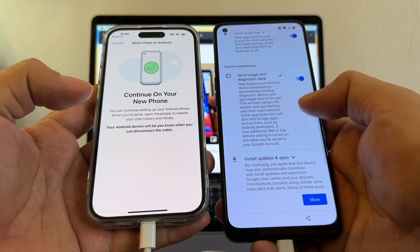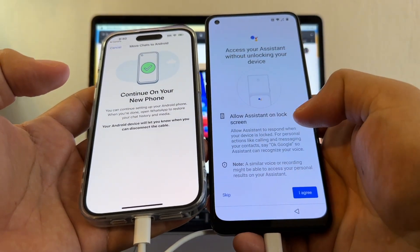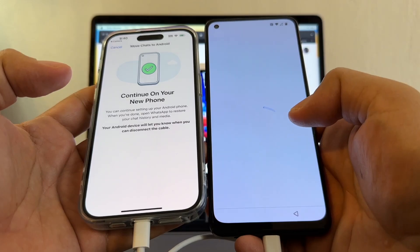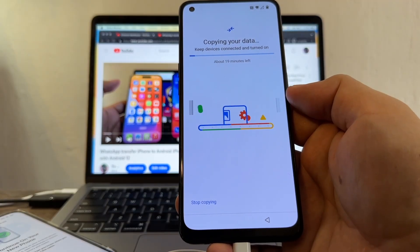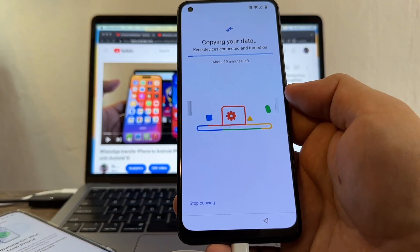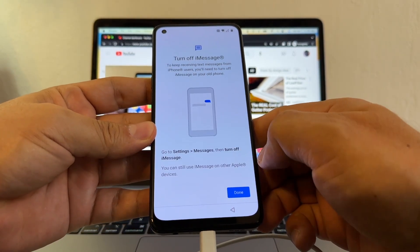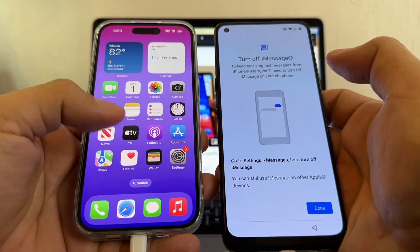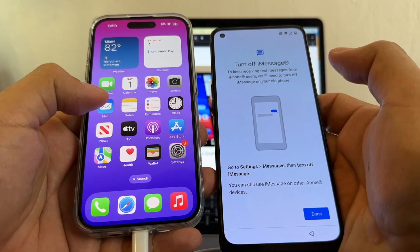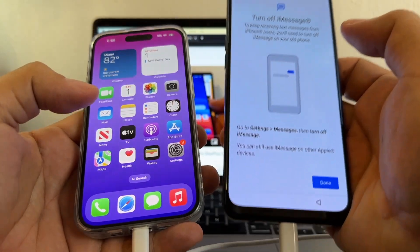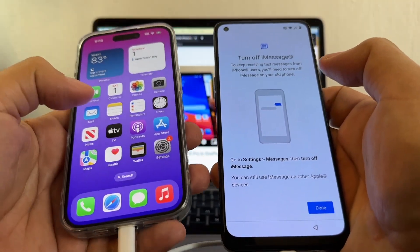I need to set up some basic stuff — Continue Setup, which is basically regular setup. I'll skip Google, skip the password, skip Google Pay. Now it says Copying Your Data — keep devices connected and turned on. I only have about 50 megabytes, but in your case it's going to take a while. Mine took 19 minutes. The transfer is done — I'll click Done. A lot of people ask where the SIM card needs to be. If you're transferring from iPhone to Android, your SIM is on the iPhone — keep it there until you finish passing all the WhatsApp data to the Android, then move the SIM card.